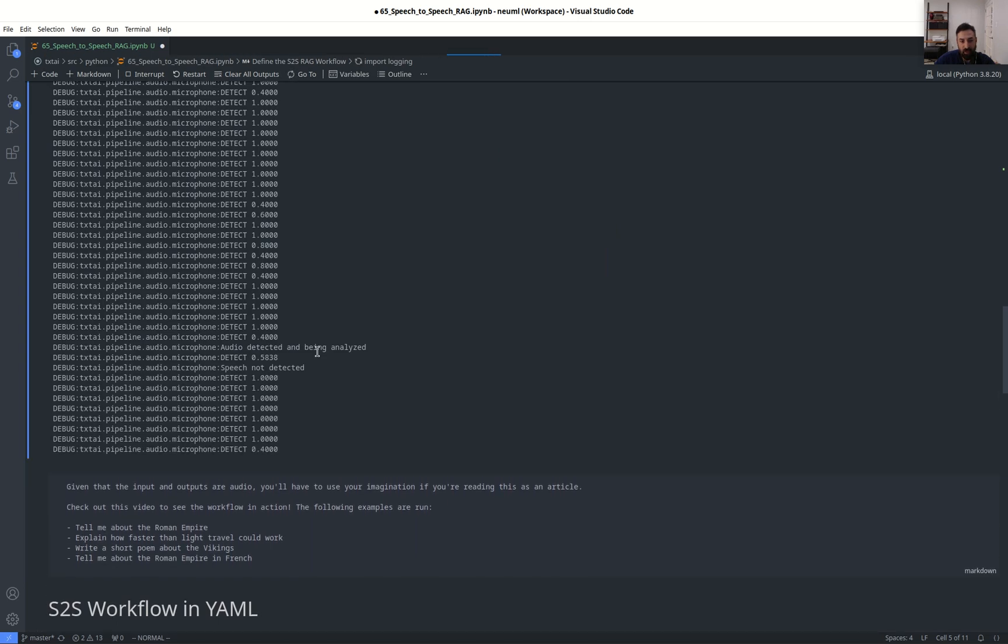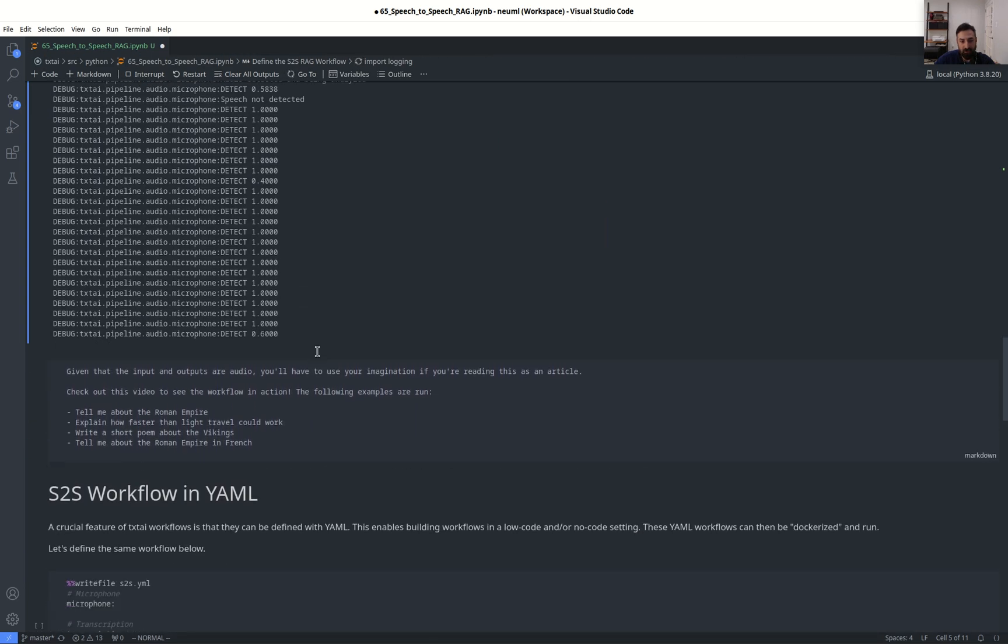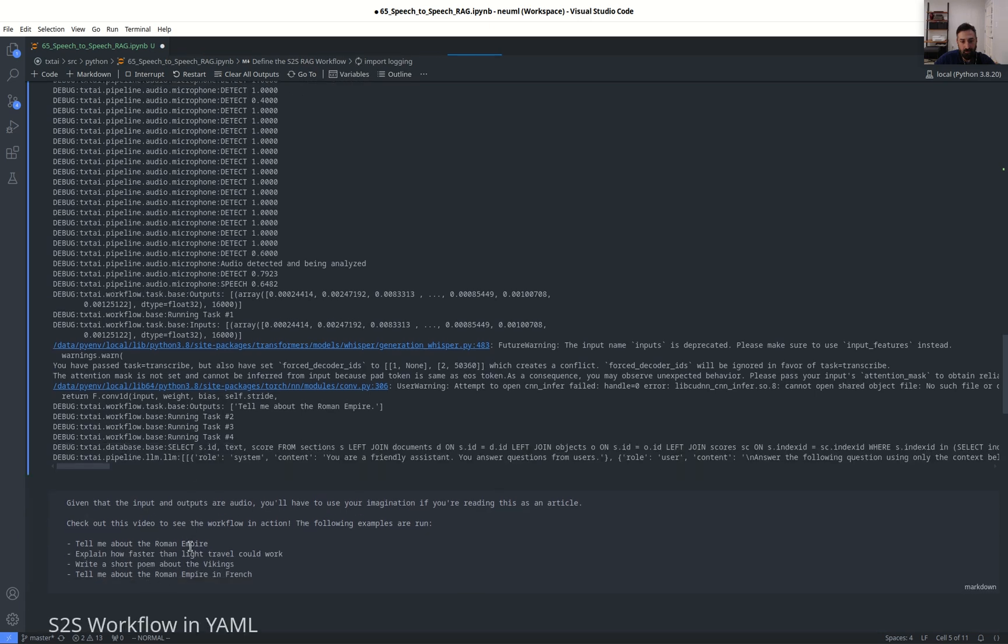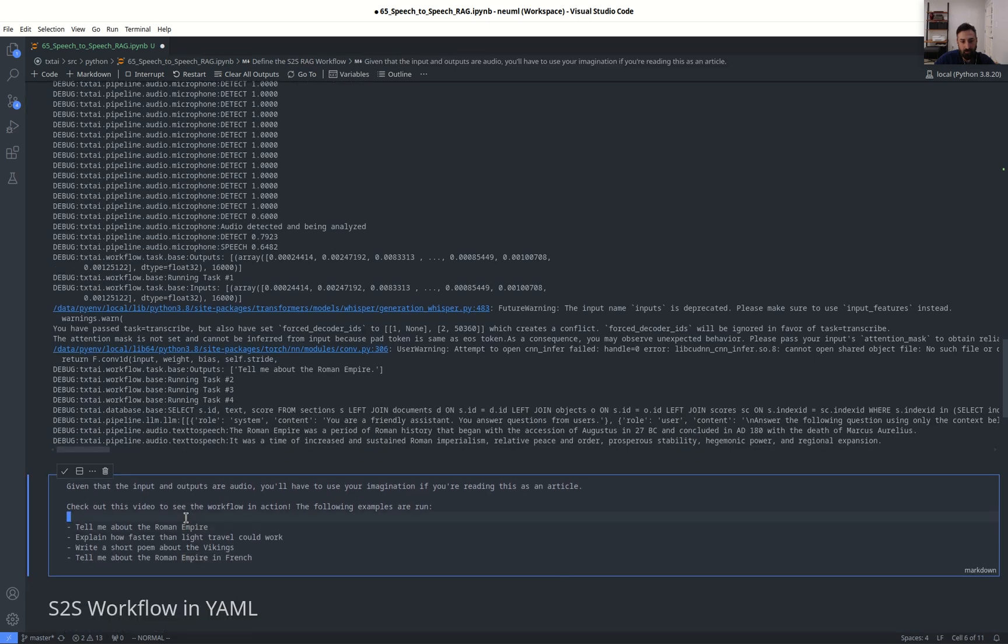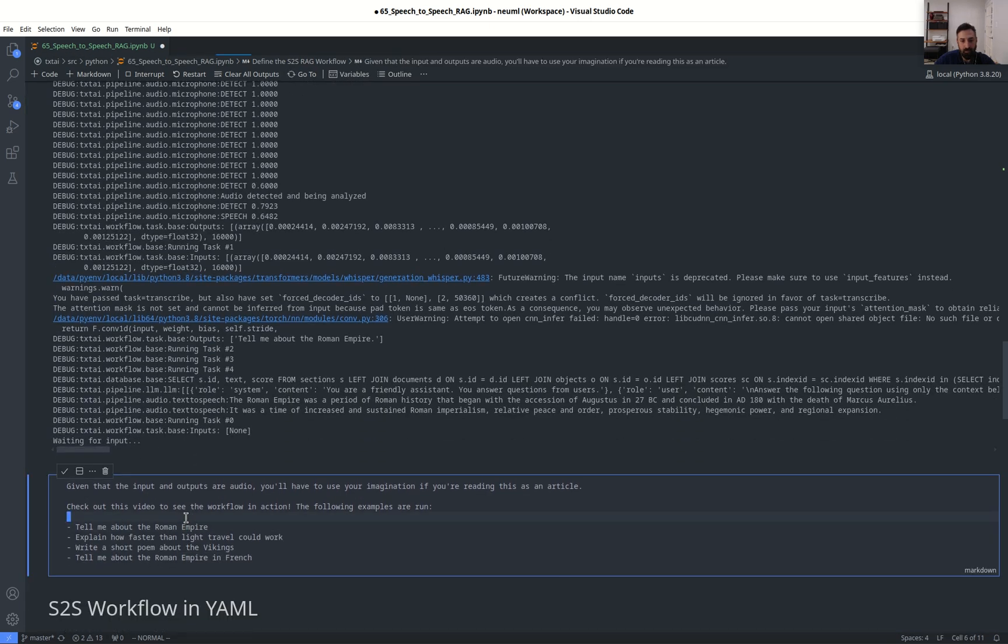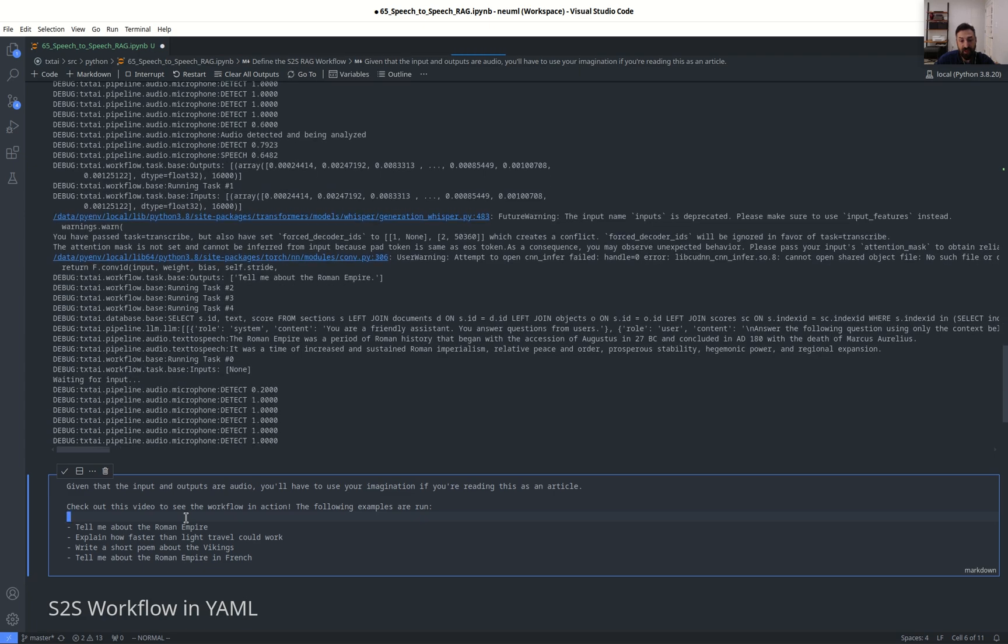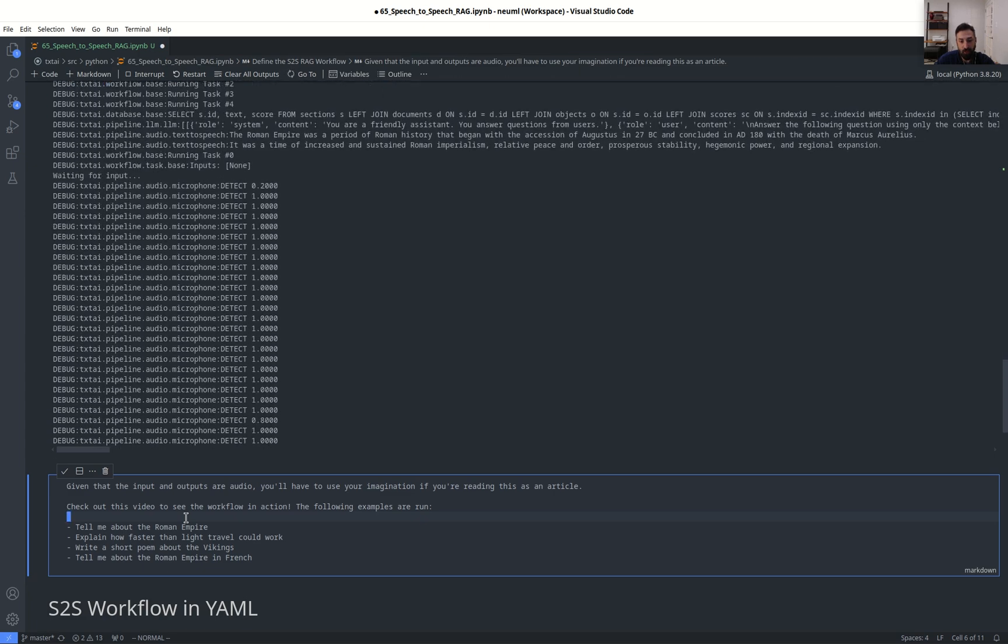Tell me about the Roman Empire. Explain how faster than light travel could work.